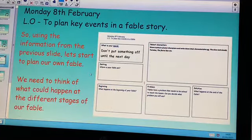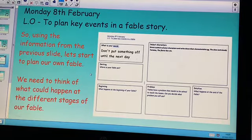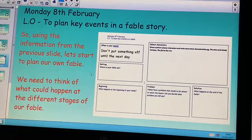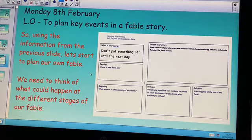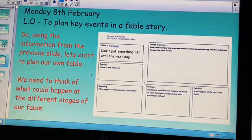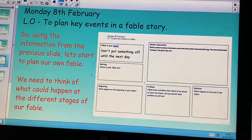Using the planning template provided, we are going to start to plan our fable. On the planning template there are six boxes. The first box says 'What is your moral?' The second box says 'Setting.' The third box says 'Select characters.' And then at the bottom you've got three boxes: your beginning, your problem, and your solution or end.